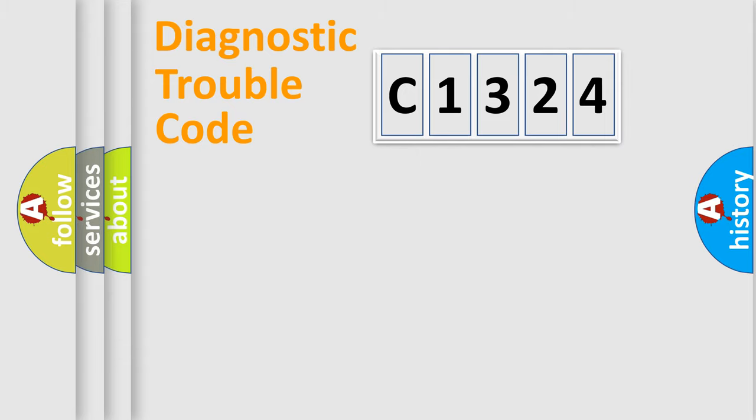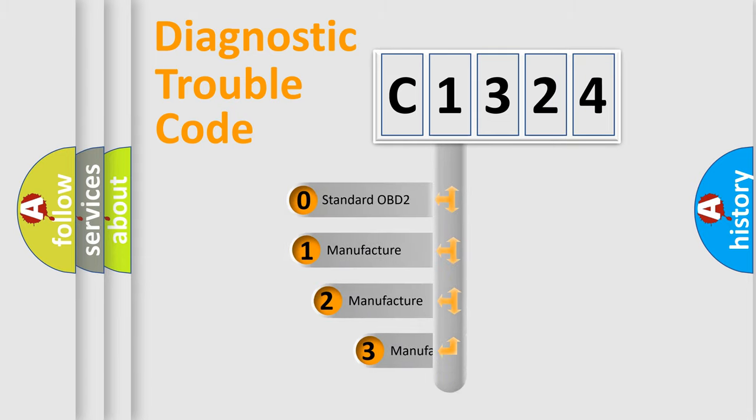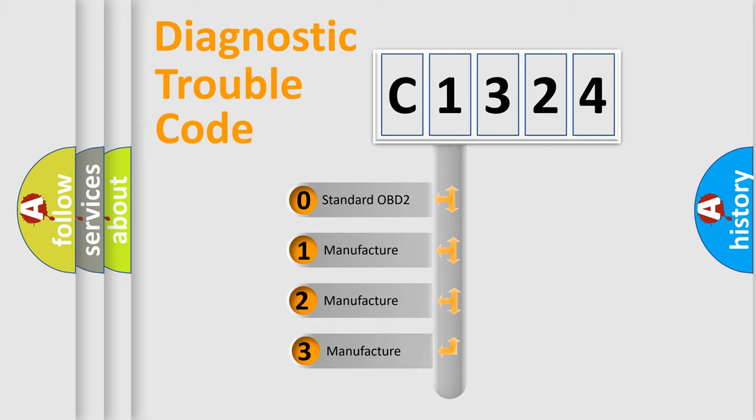Powertrain, Body, Chassis, Network. This distribution is defined in the first character code.